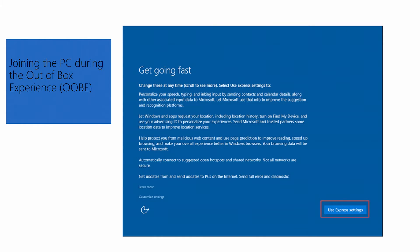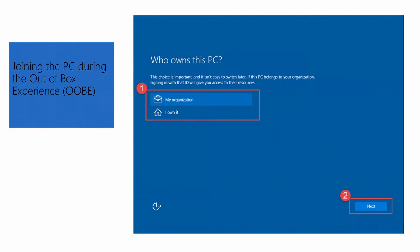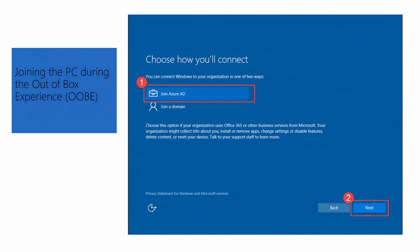The screens for the out-of-box experience directly have these express settings when you turn on the Windows 10 PC that was sent to you by your corporation or purchased from a third-party vendor. Once you go into express settings, it's asking you if you own this PC or your organization owns this PC. In this example, my organization sent me this PC, so I'm going to choose my organization. You'll then see the new option called Join Azure AD. Typically you'd have a corporate PC already joined to a domain, but this is a new way of thinking — taking an out-of-the-box PC and joining it directly to Azure AD, which is synced from Active Directory using AD Connect.